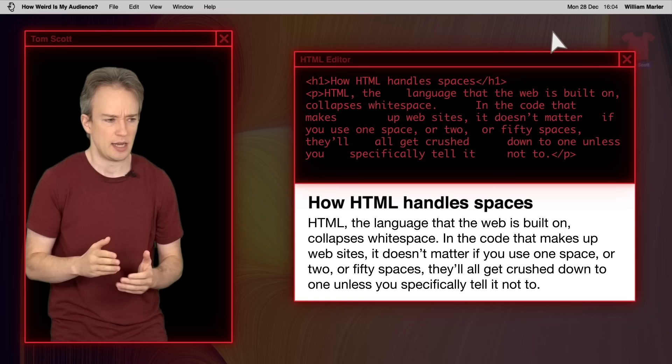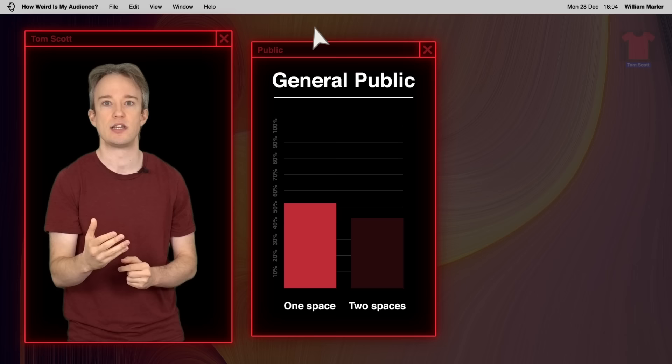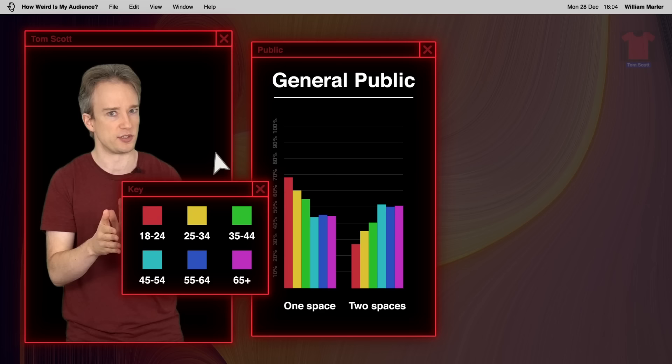I'm not going to weigh in on the argument myself, because it could be a whole video on its own, but I will say this. Wow does my audience disagree with the world here. The public are almost split down the middle. Fifty-five percent say one space, forty-five percent say two. If you break it down by age, there is a trend towards one space, but even among eighteen to twenty-four-year-olds, it's still only about seventy-thirty.